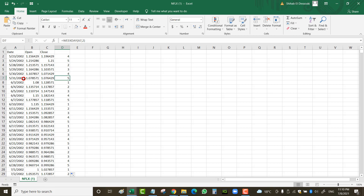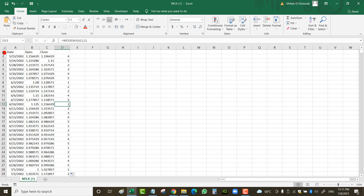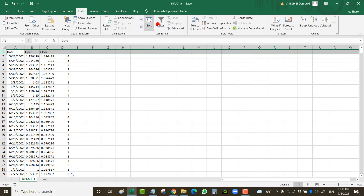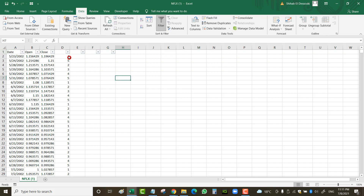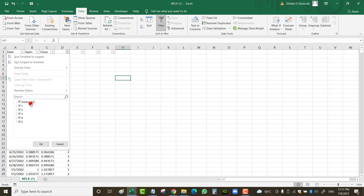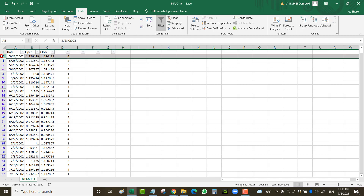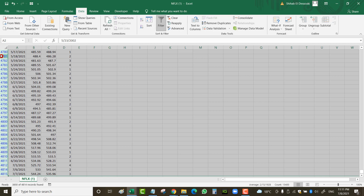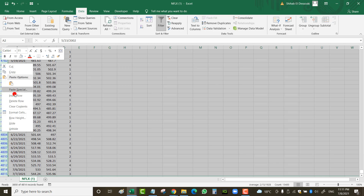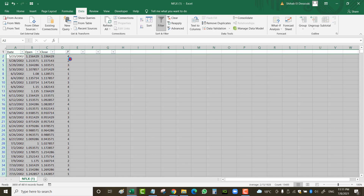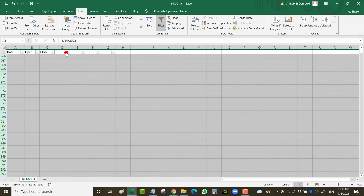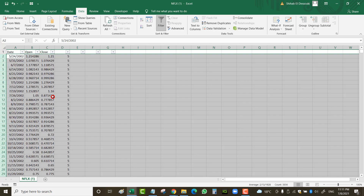I apply the formula everywhere and confirm that Friday is number five. I then filter to keep only Fridays and delete everything else, leaving me with only Friday data points to work with.